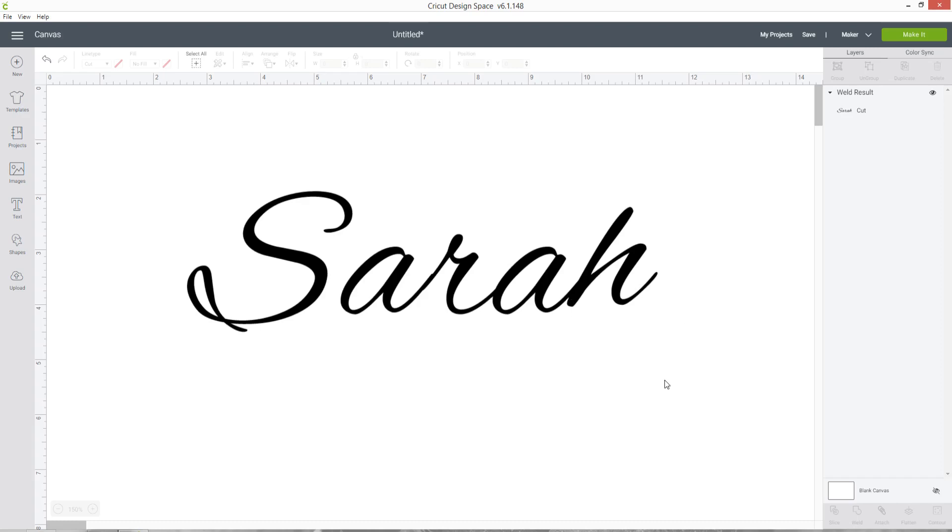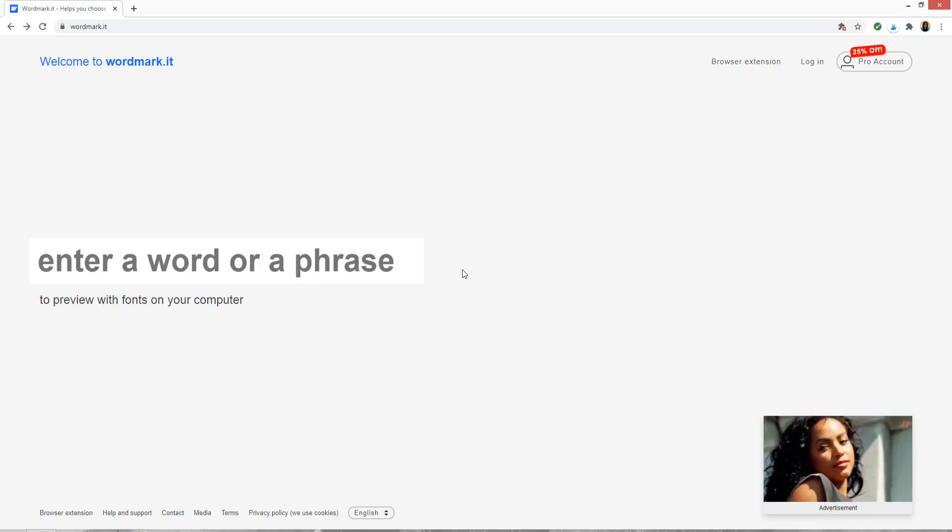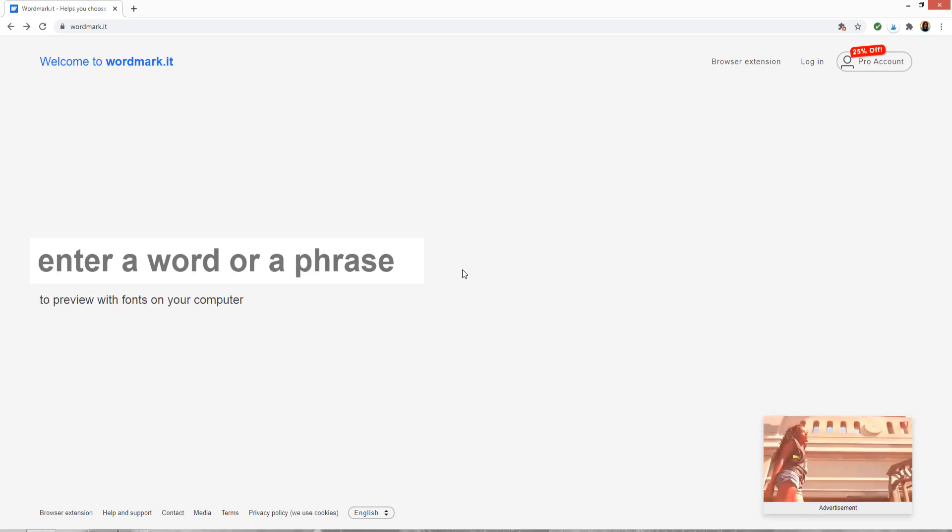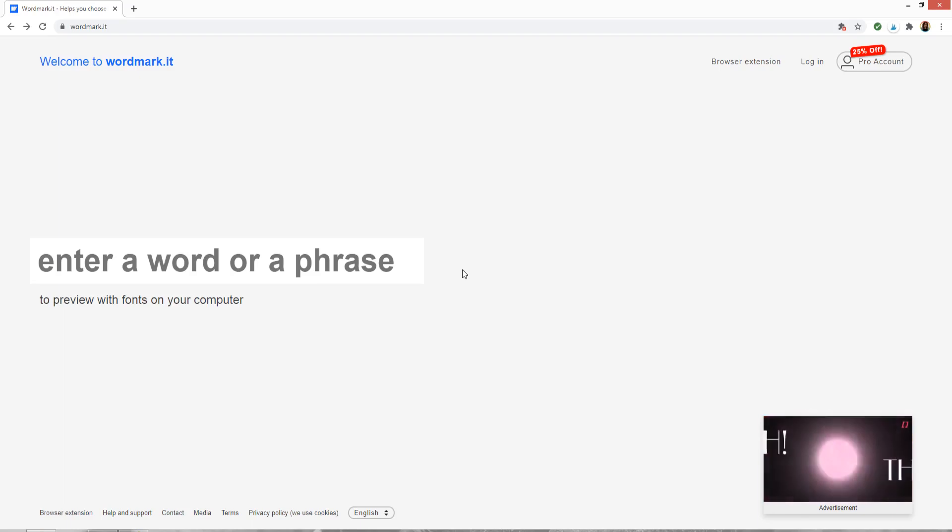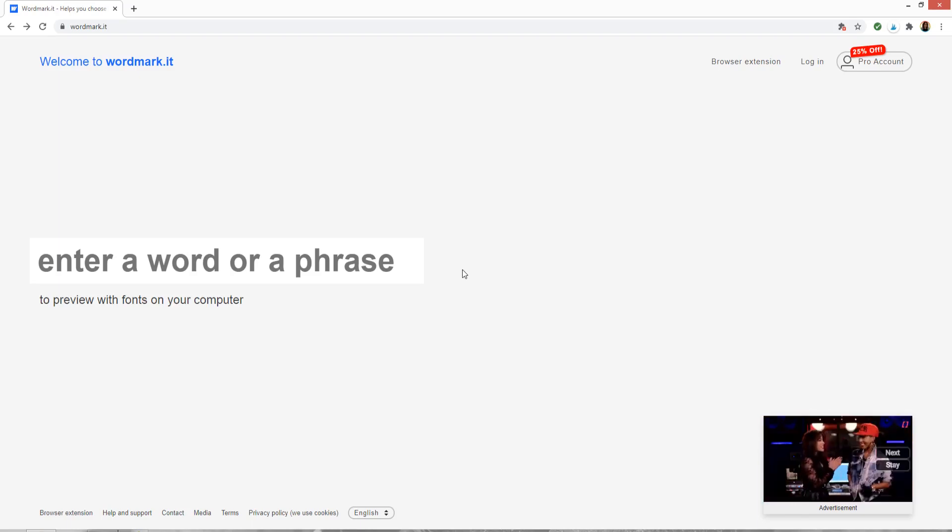What can you do to make it easier and quicker to connect your script letters? There is a free website called wordmark.it which you can use to make it easier to have script fonts in Design Space.